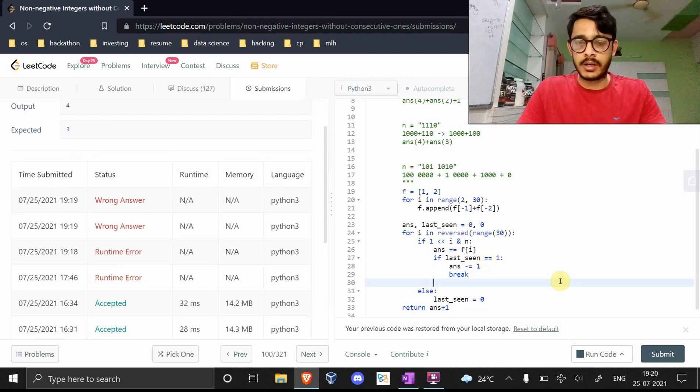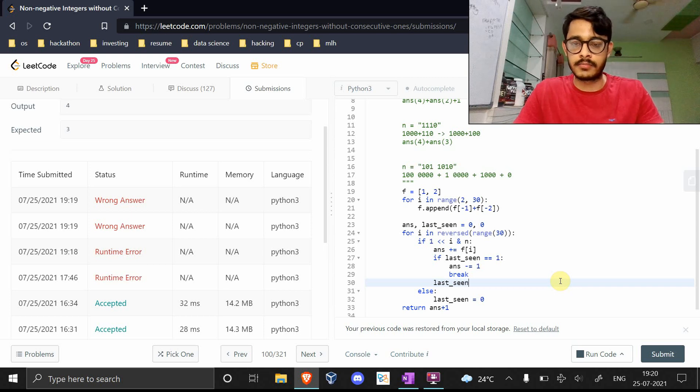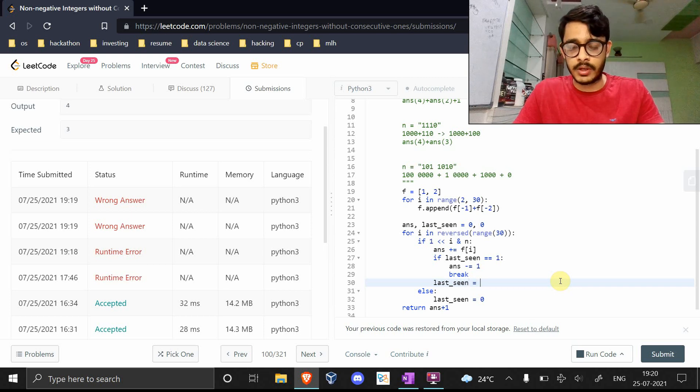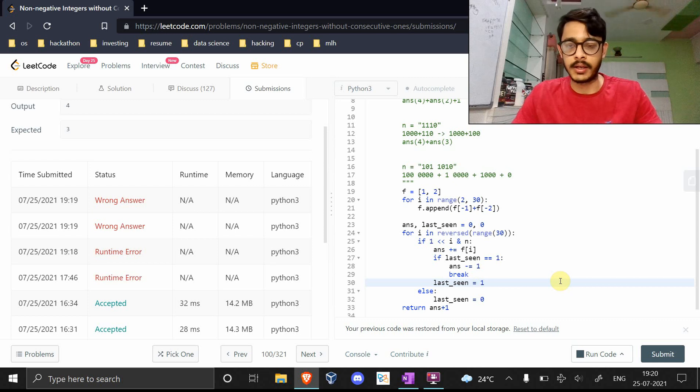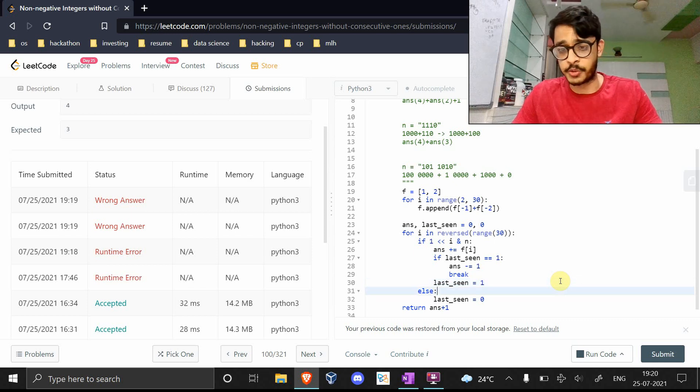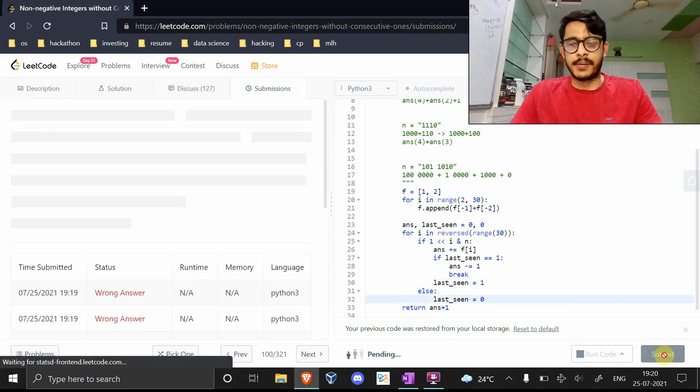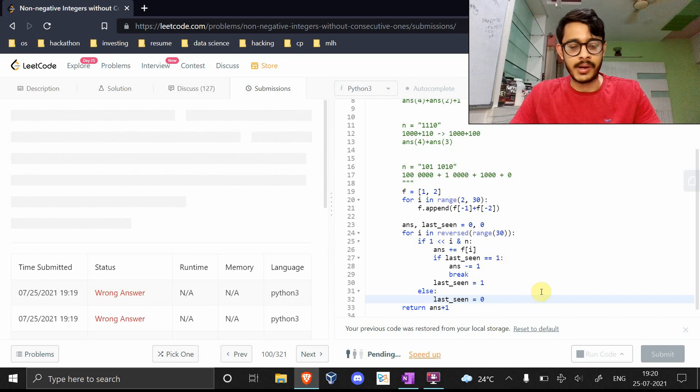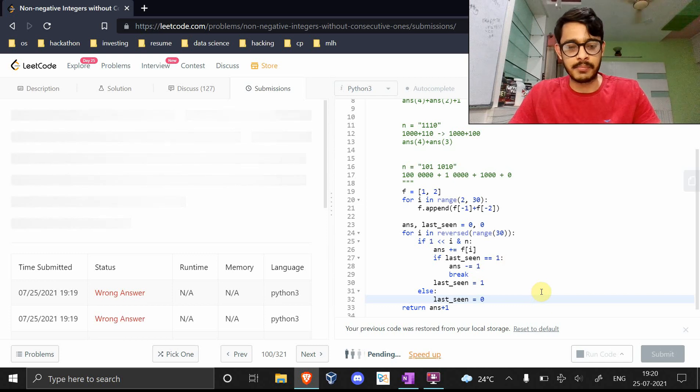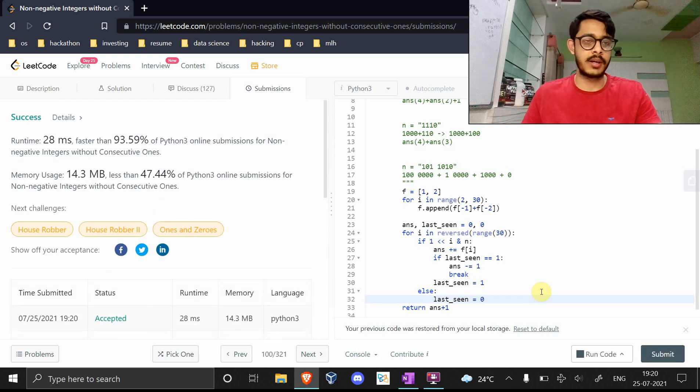Oh, I got it. Oh, I didn't set the last_seen here. So last_seen will be set here to one, and that should be it. Finally, I'm hoping this didn't destroy my submission accepted rate. Anyway, this is 93% better than all people in time, and memory is good.